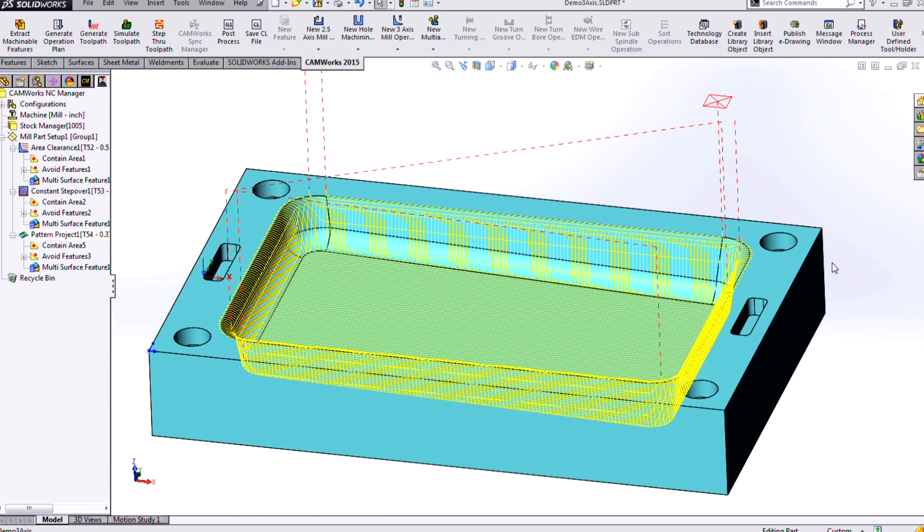So really the 3-axis module is great because you don't have to go and select those manual faces and specify. You can basically have CAMWORKS look at entire regions of your model and ensure that you're not wasting time cutting air and you're not going to have any issues with gouging because it's automatically conscious of the tool size. And you have many different finishing options to choose from. We can mix and match them to optimize your program.